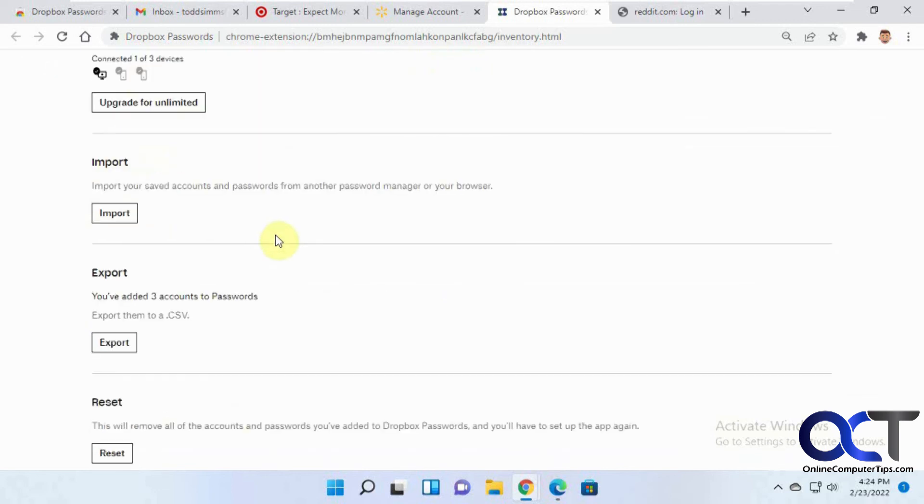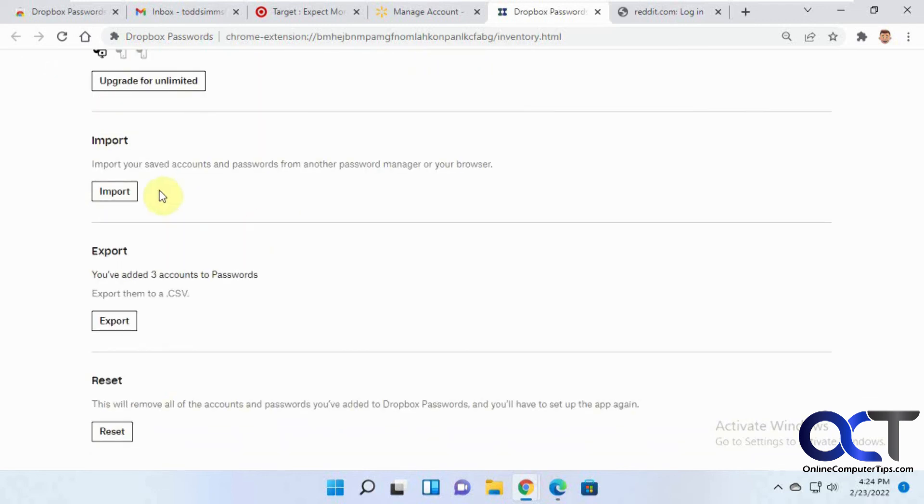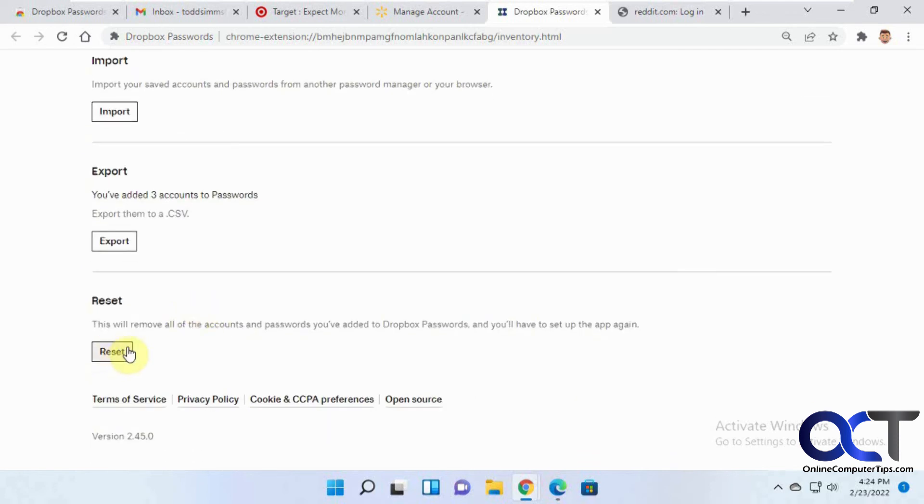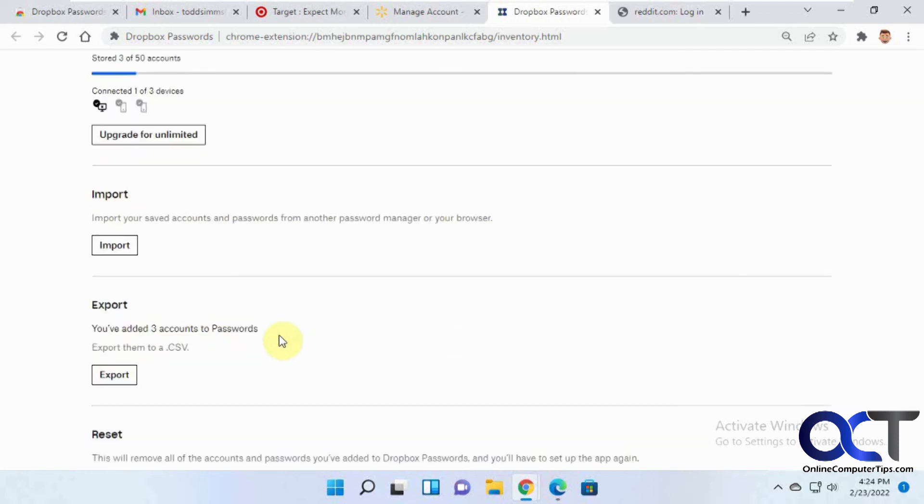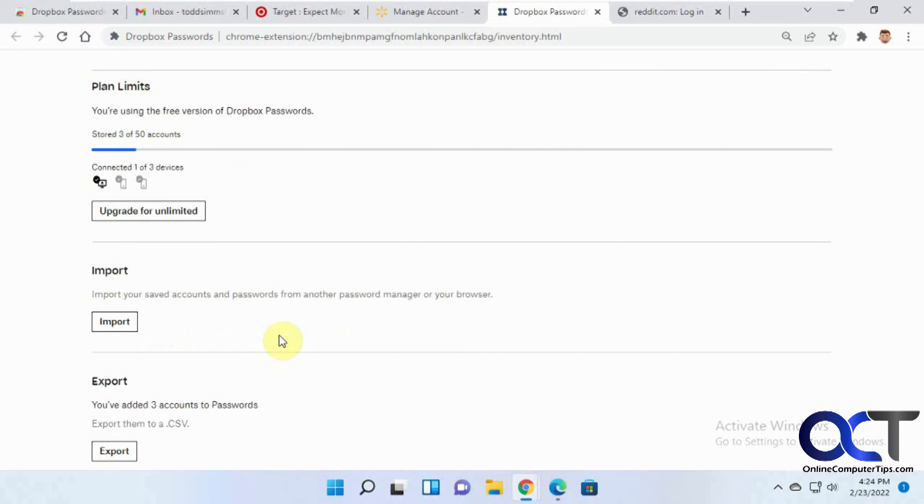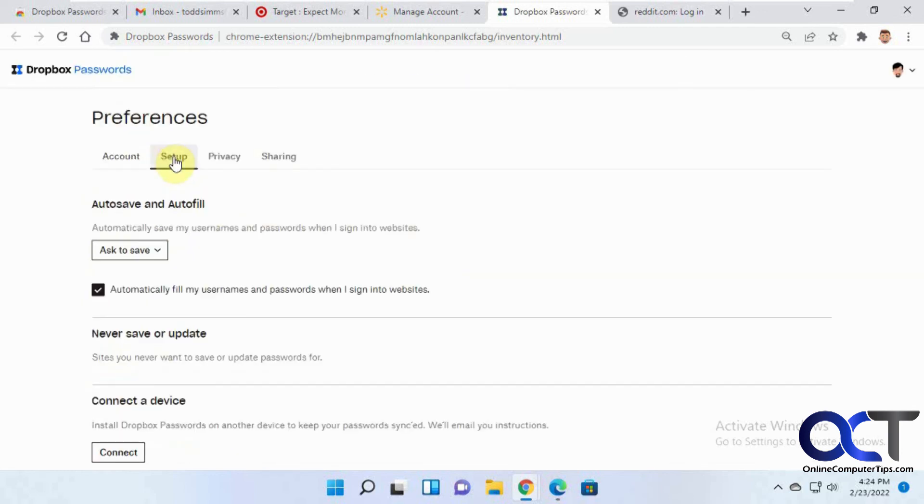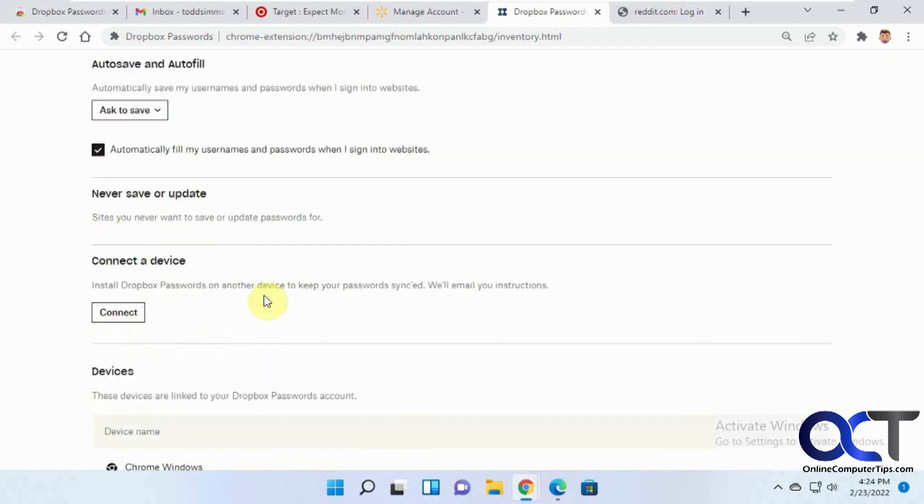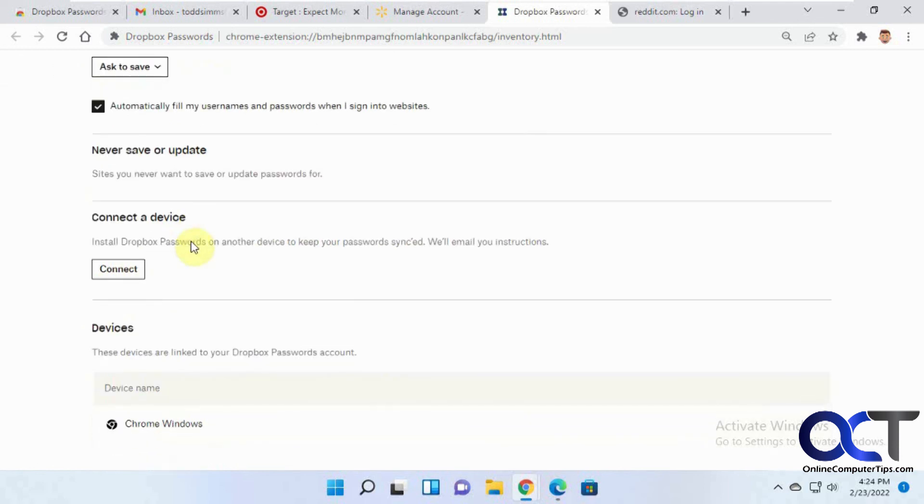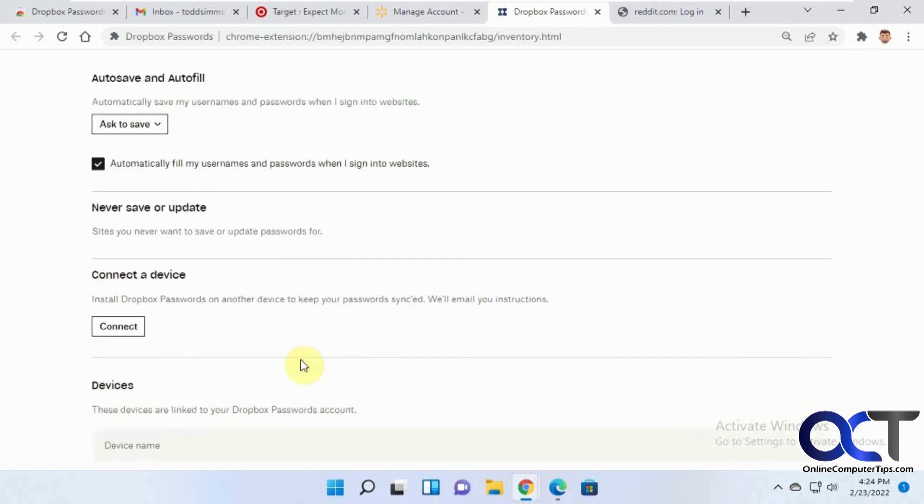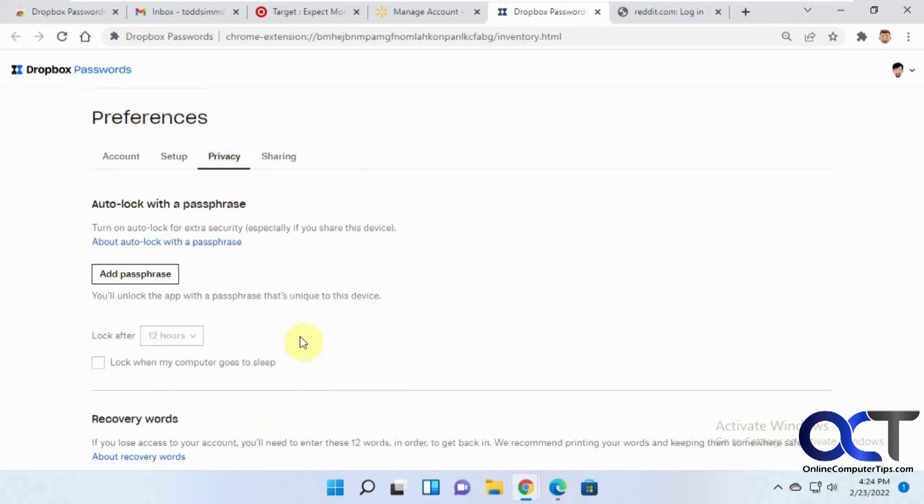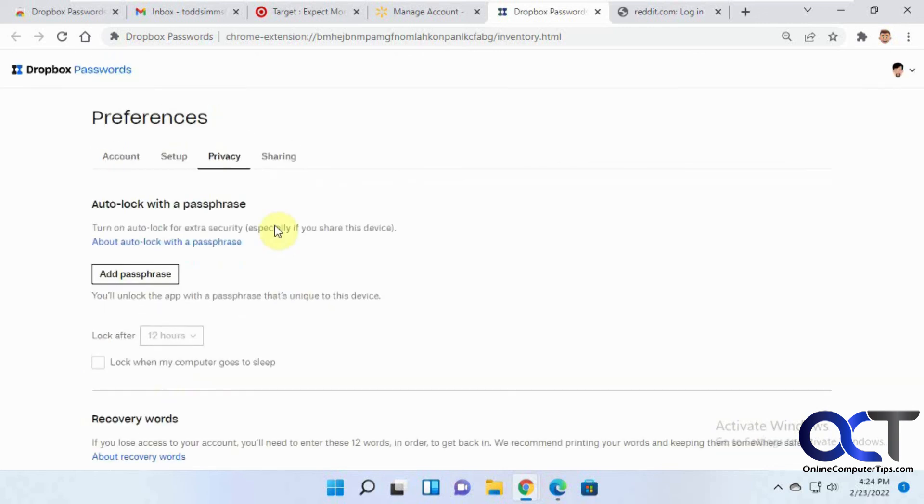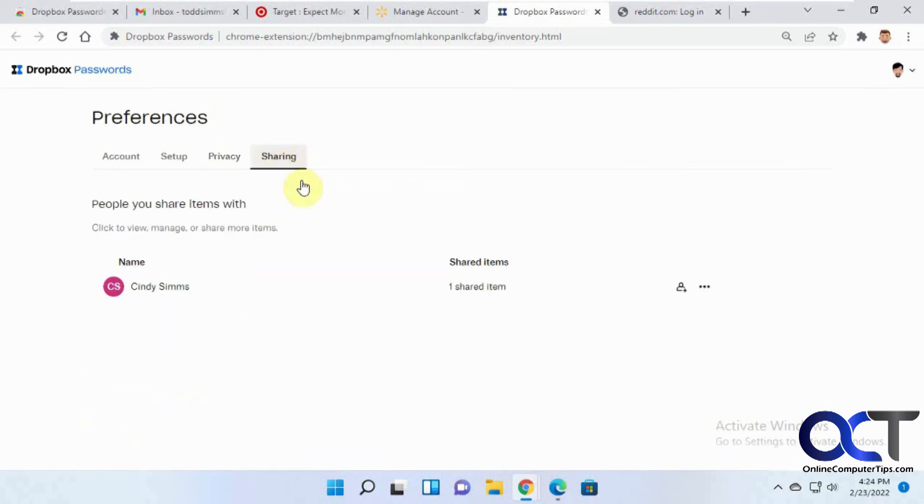And then if you want to go to your preferences. If you want to upgrade your account or import from here as well. If you want to export. So now we have three accounts. I could export those to CSV, I should say. Reset the account so there's no more saved passwords. How you want to autosave and autofill. Ask always or never. And then fill in usernames and passwords when you log into websites. Connect to other devices. And then it'll show up here. Got your privacy settings for your passphrase and recovery words. And now under the sharing tab, you'll see we have one shared item.